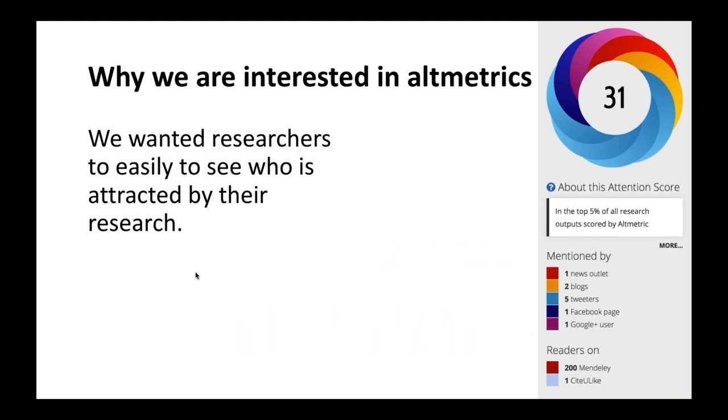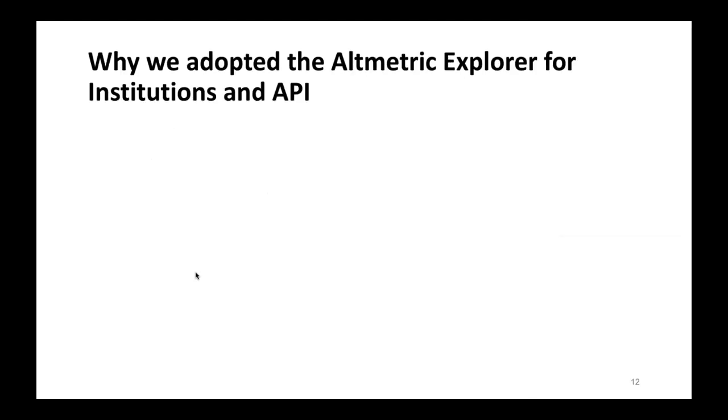And they presented their altmetrics manifesto, which said, well, we need somehow to have filters to go through the scholarly literature to find out what is important. And the other reason is why we are interested in altmetrics. We want researchers to easily see who is attracted by their research, because if you are cited somewhere in another paper, that's not very interesting. You want to know who is talking about my research, how they are talking about the research. That's very interesting. And we wanted to have an easy way to figure out where and how people are talking about my research. So as I said, I hand over to Joachim. Thank you, Ben, for the introduction. Thank you, Oliver.